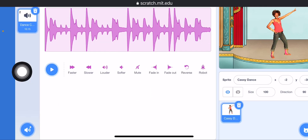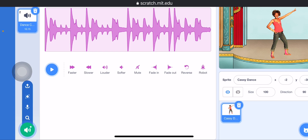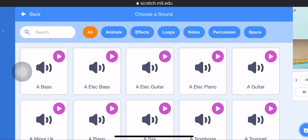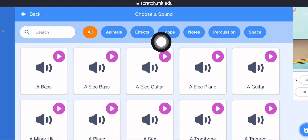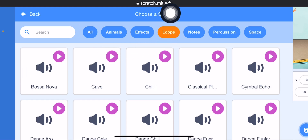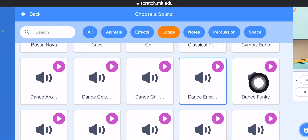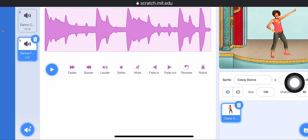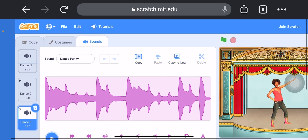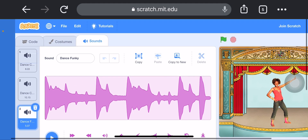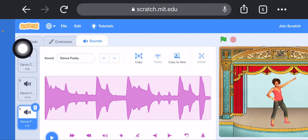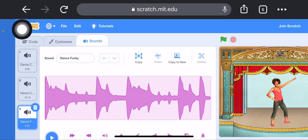Finally, select the third sound theme. Click on Choose New Sound, click on the Loop button, and select Dance Funky. Now we are creating the code for our script, so click on the Code tab.